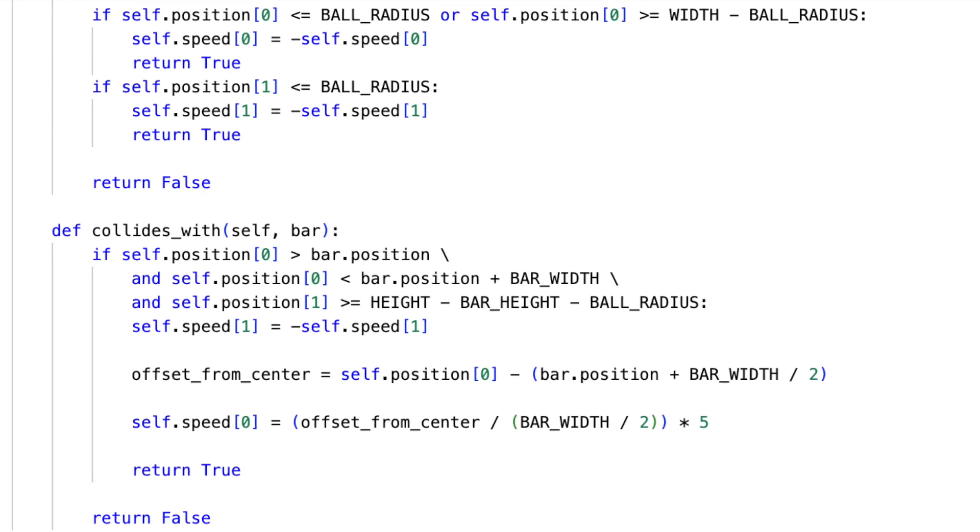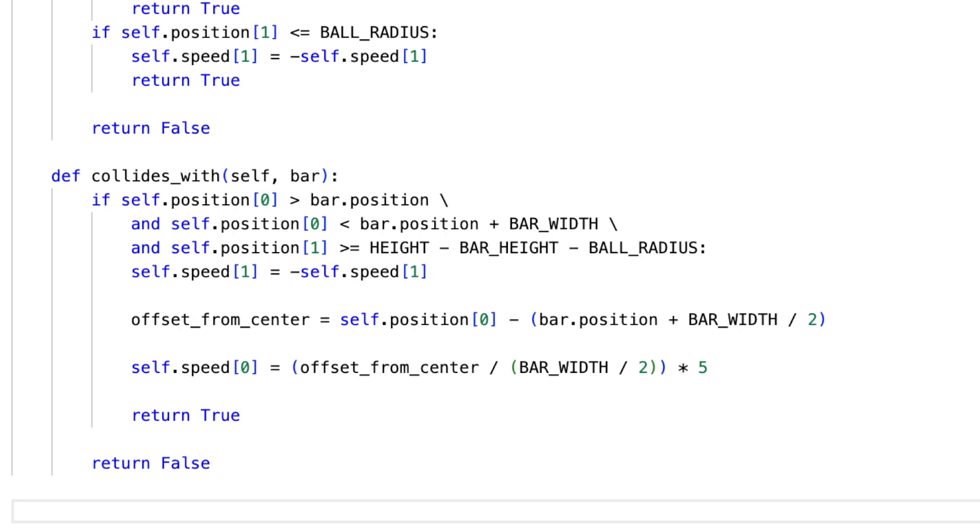Interaction with the bar: This is where gameplay becomes interesting. The ball's bounce angle off the bar isn't fixed. Depending on where it strikes, it bounces back differently, making the game unpredictable and challenging.